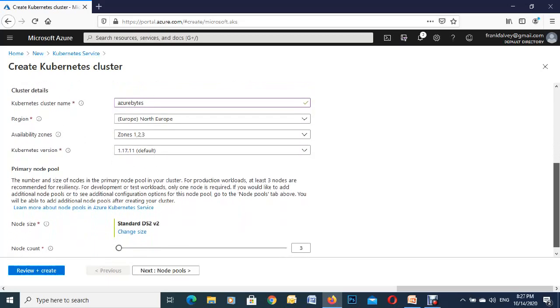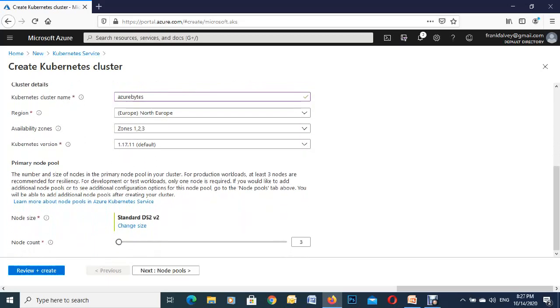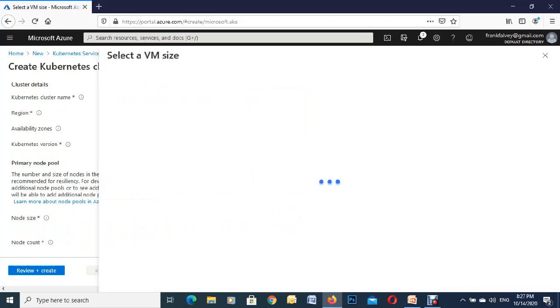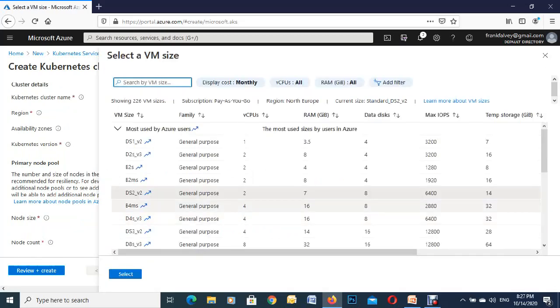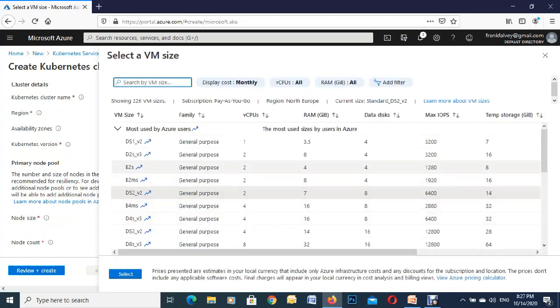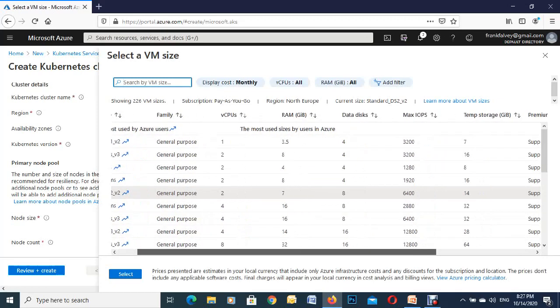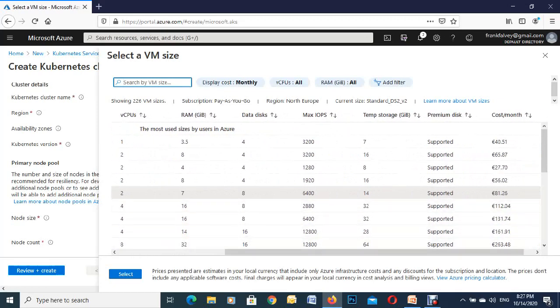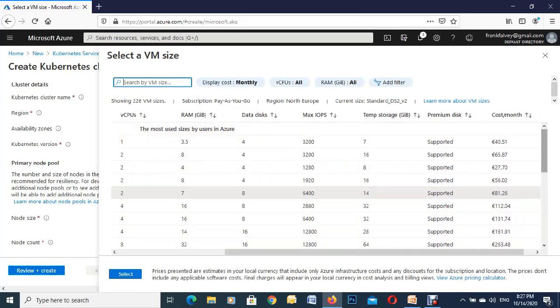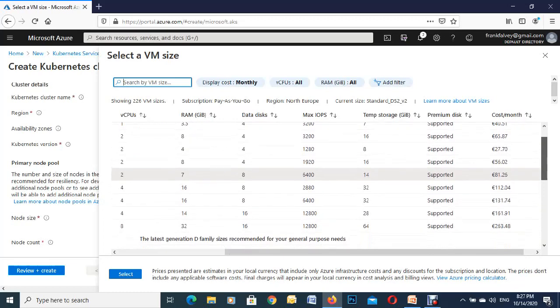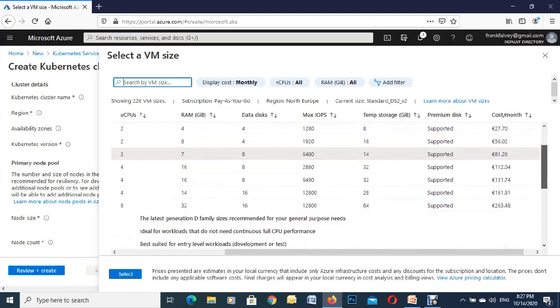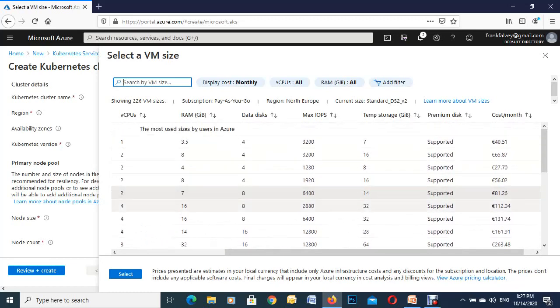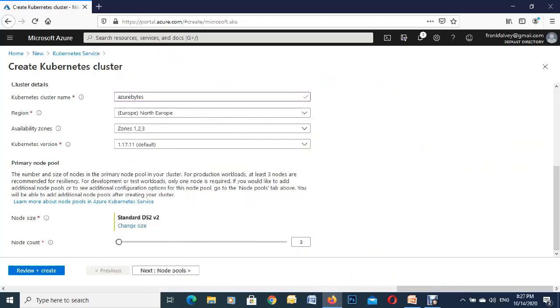Down to the node size, it's given us a default one here, standard DS2. If you wanted to change to something bigger, click in here, see all your VM sizes, how much memory, scroll over to the end here and it'll give you the pricing and all the different ones that are supported. We're just going to go with default for this one.